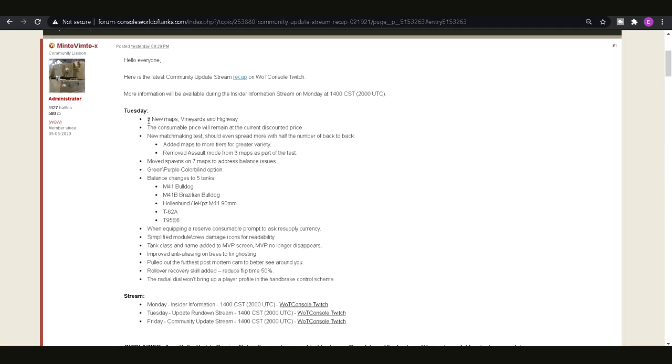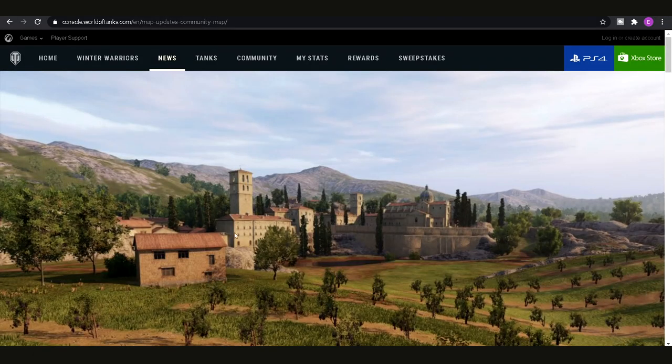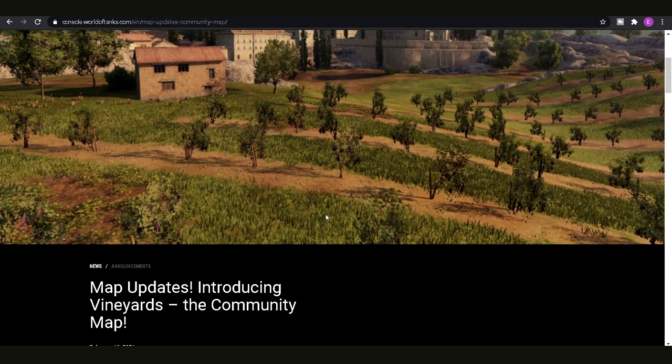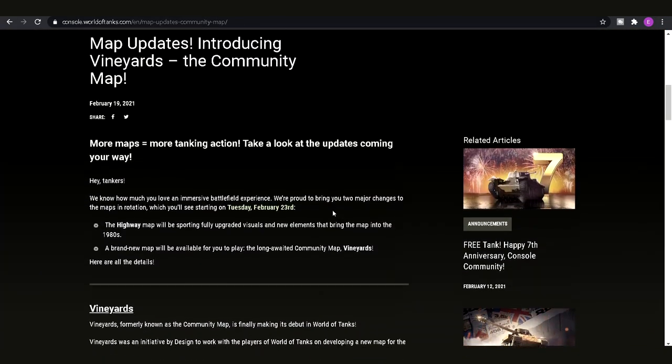So first things first is obviously we're getting the two new maps. If you want to check out them in a bit more detail than my previous video, you can have a look at that after this one or just have a look now and then come back to this video.